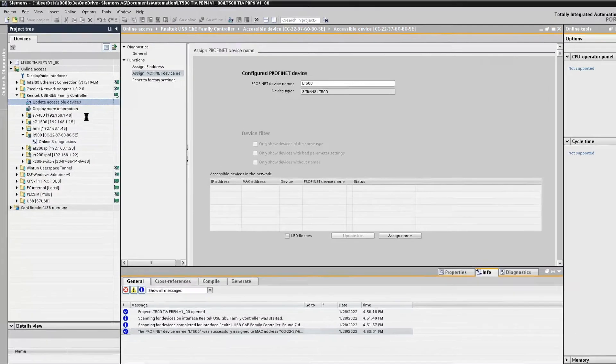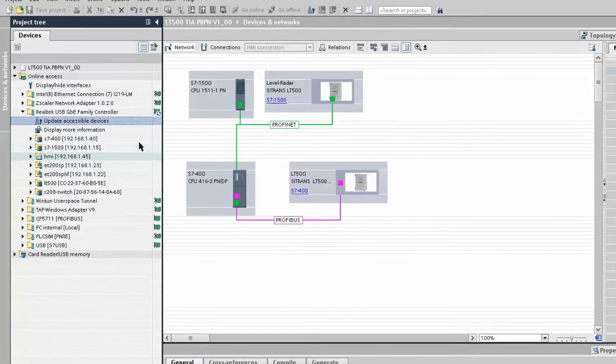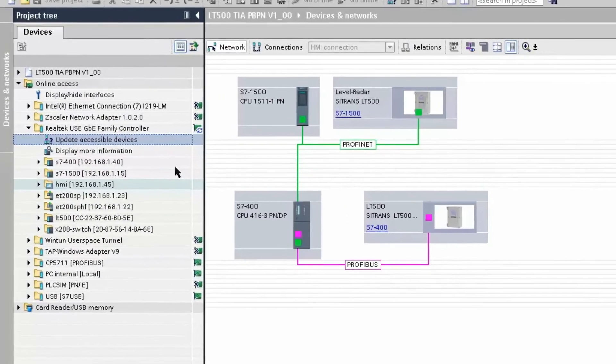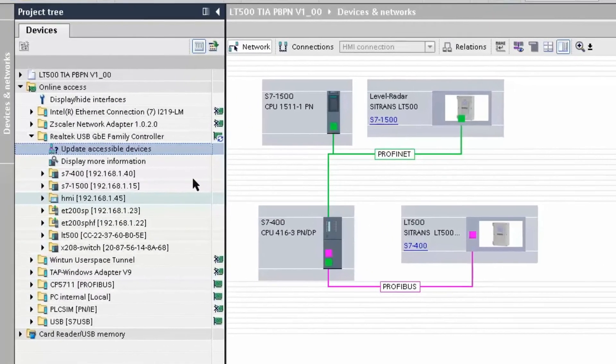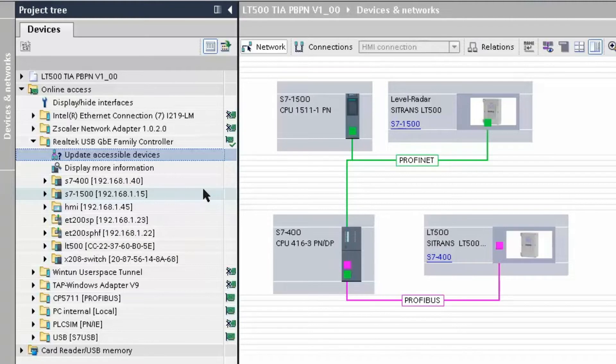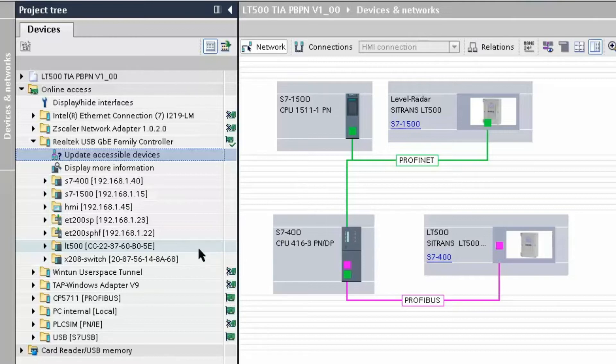If we update our accessible nodes once again, we now should see that the Citrans LT500 has a device name. However, the Citrans LT500 does not have an IP address, which means that it is not assigned to an IO controller yet. We will discuss further the IP address and device name later in this tutorial.